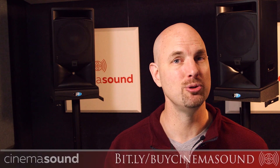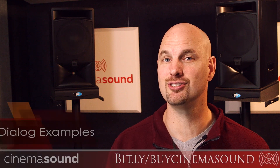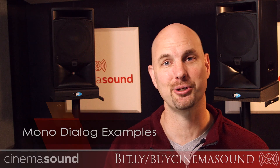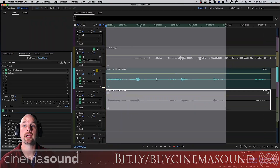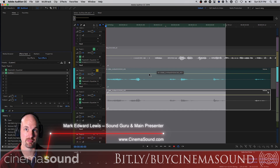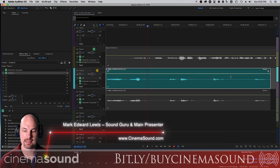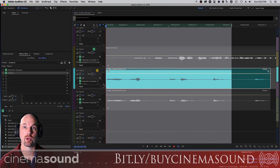Today we're going to see if using Gullfoss gives us that "good sound" button on monophonic dialogue material. We're here in Adobe Audition and I have two pieces of dialogue from set — a male dialogue bit — one recorded with a lavalier and the other with a shotgun microphone.